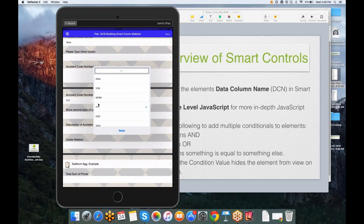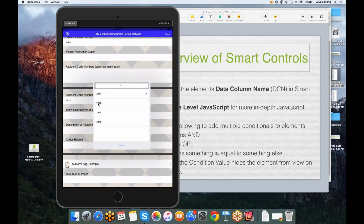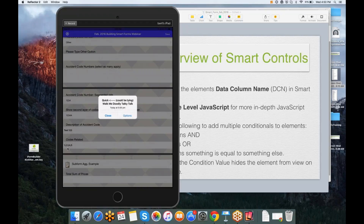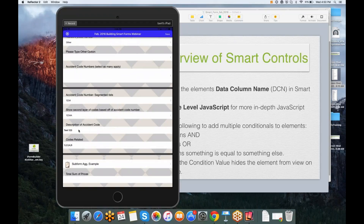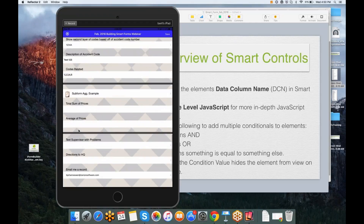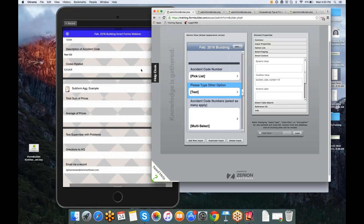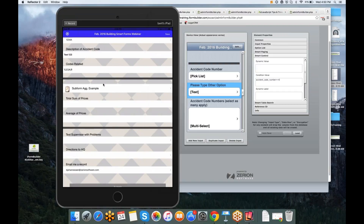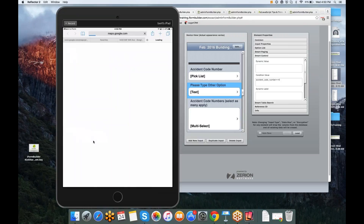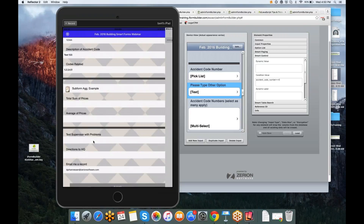I used a smart table search for this form. So if I choose a code in the first segmented list and then a sub-code in the second, three fields underneath are then populated with data I set in my database. I also had additional fields getting a sum and average using subform aggregation, displaying those results on the parent form. I also set up a third-party app integration to text the supervisor or get directions to headquarters, and I defaulted the email widget to call to the built-in function for the logged-in user's email.